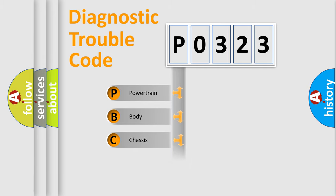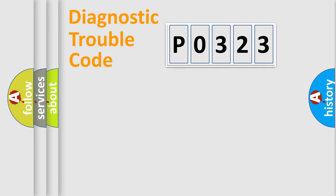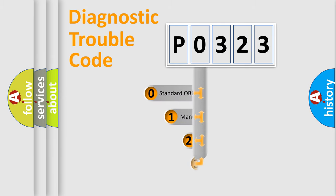We divide the electric system of the automobile into four basic units: Powertrain, Body, Chassis, and Network. This distribution is defined in the first character code.